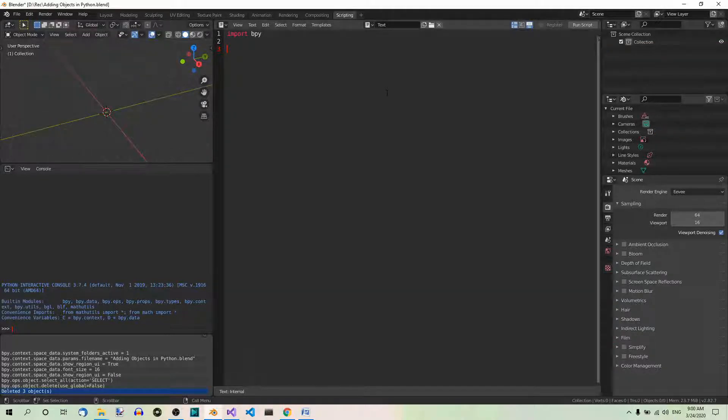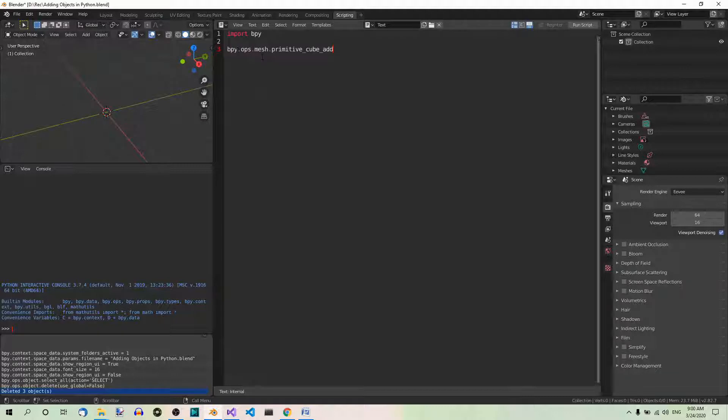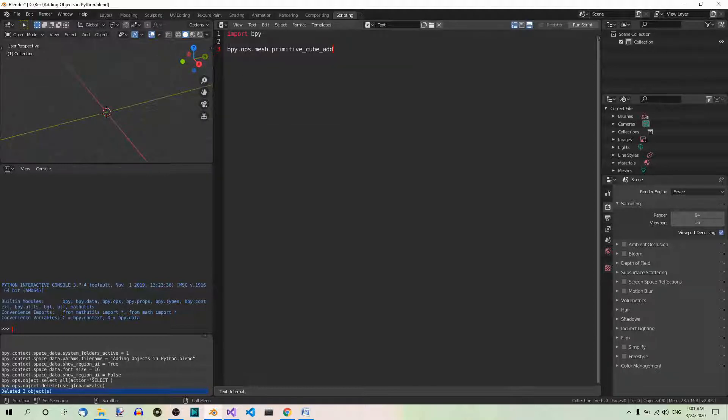We're going to add some cubes in a loop. The function that you use to add a cube is BPY OPS Mesh Primitive Cube Add. You can use it with many interesting arguments, but I'm going to keep it simple. And now, let's get to the real code.